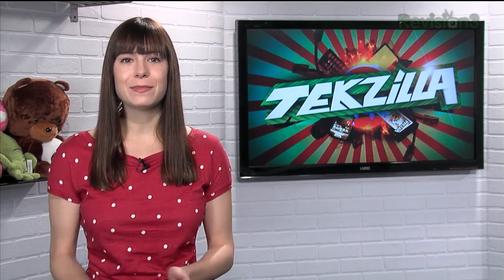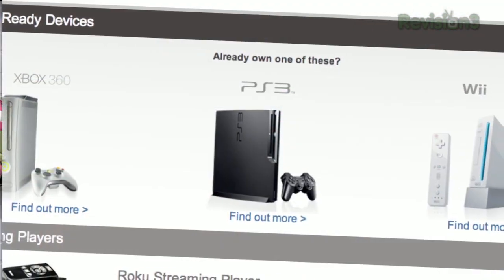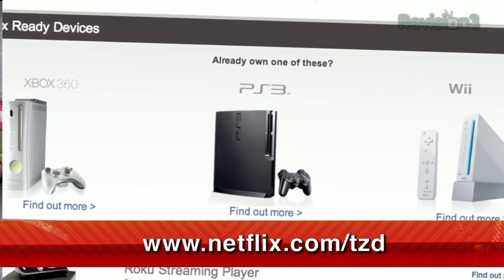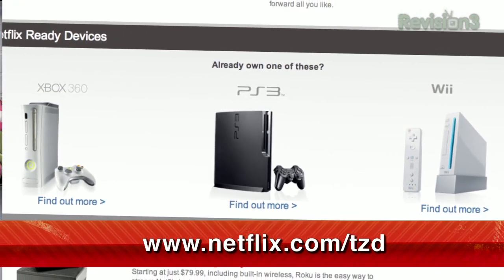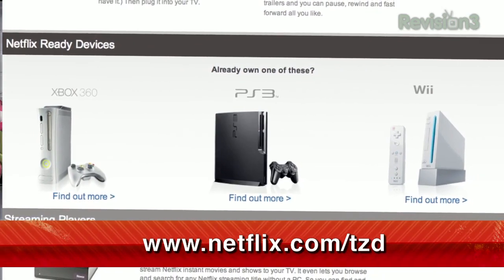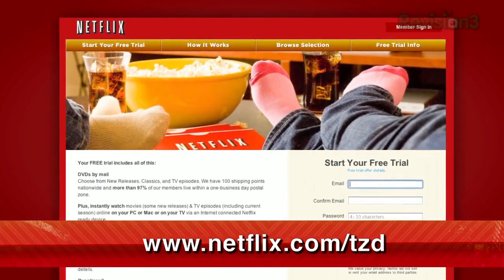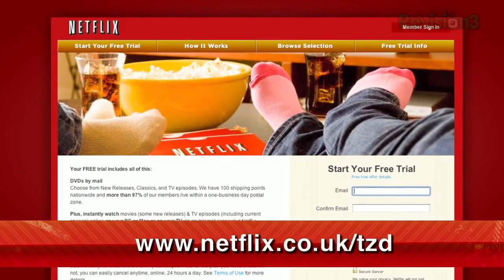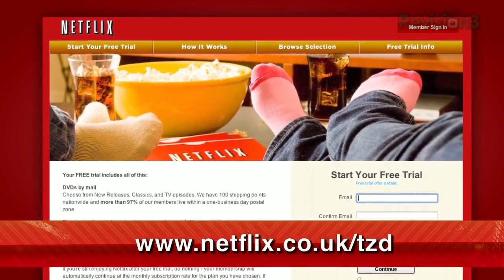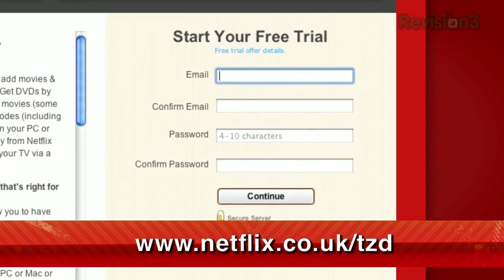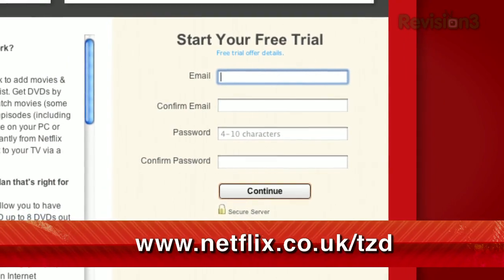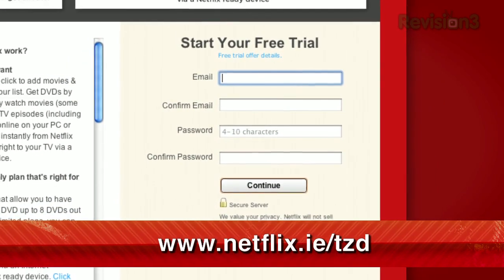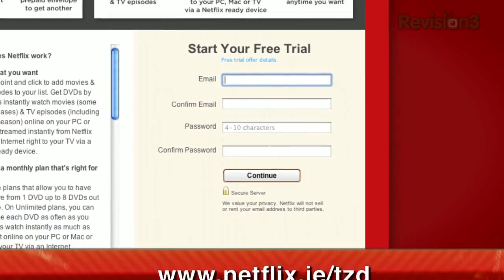For a limited time, get your free trial membership. Just go to netflix.com/tzd and sign up now. Netflix is now available in the UK and Ireland — our viewers there can get the same free trial as in the US. Just check out netflix.co.uk/tzd or netflix.ie/tzd.